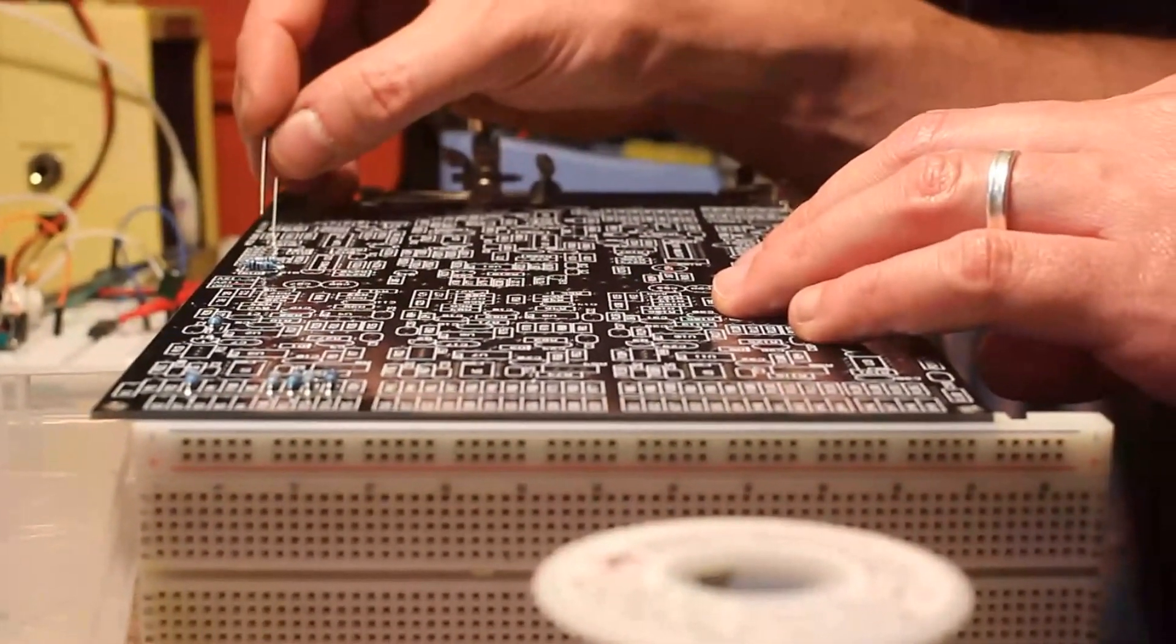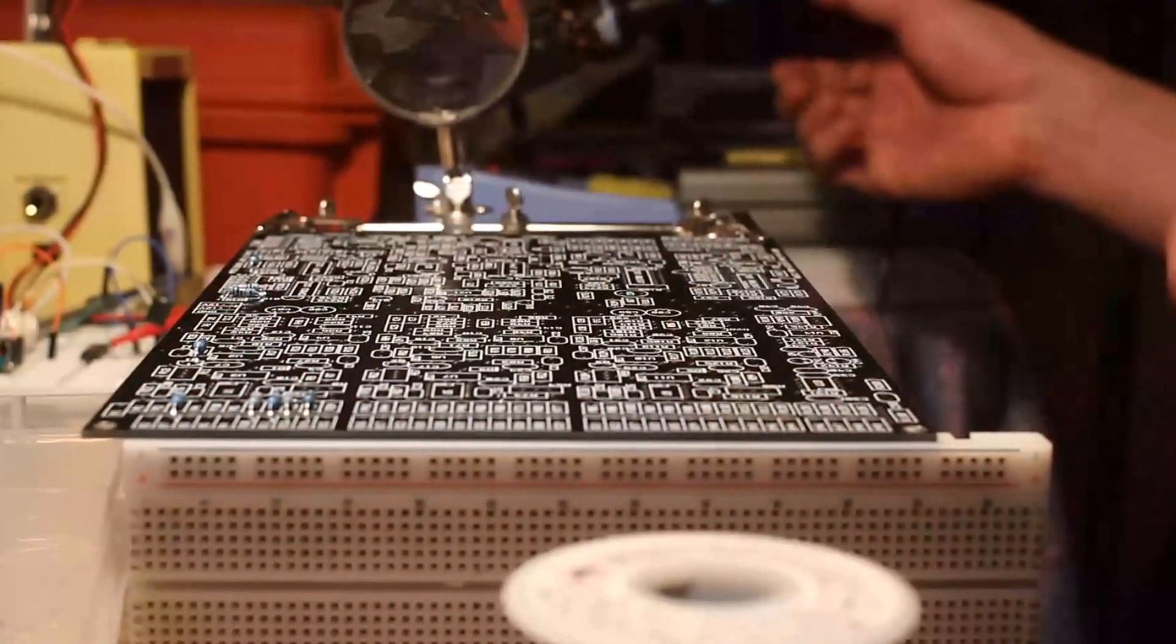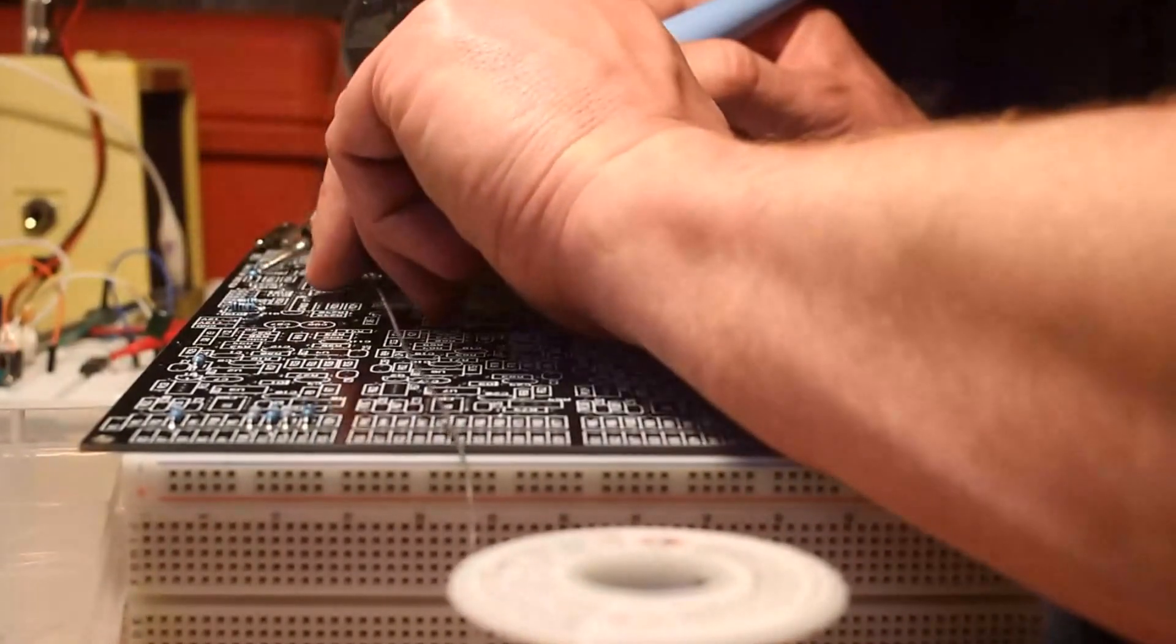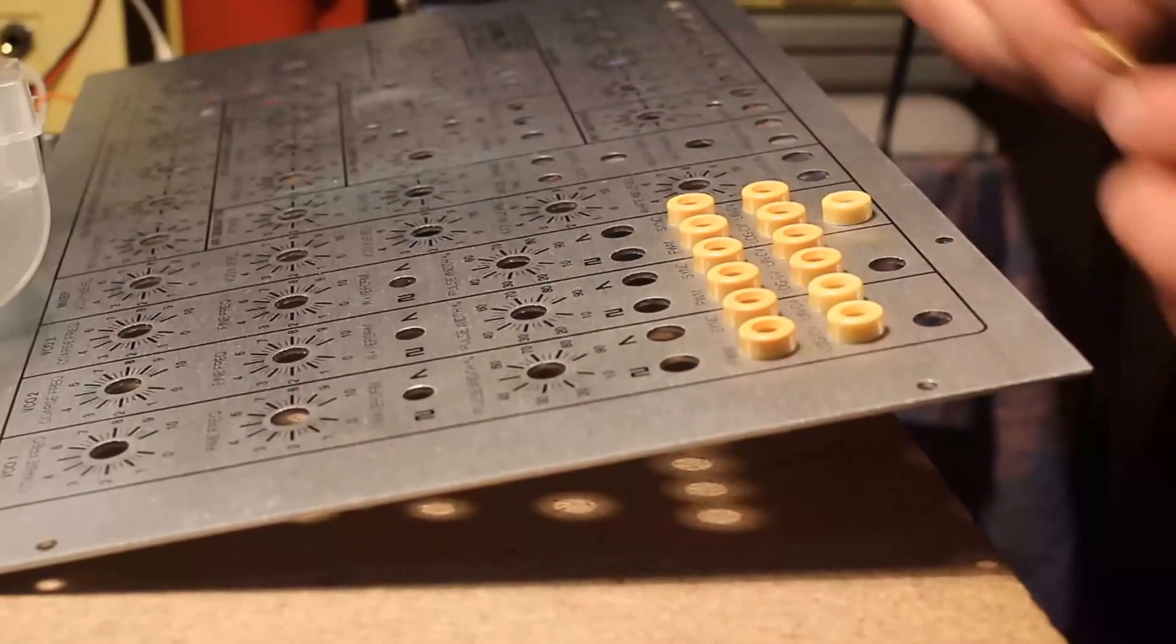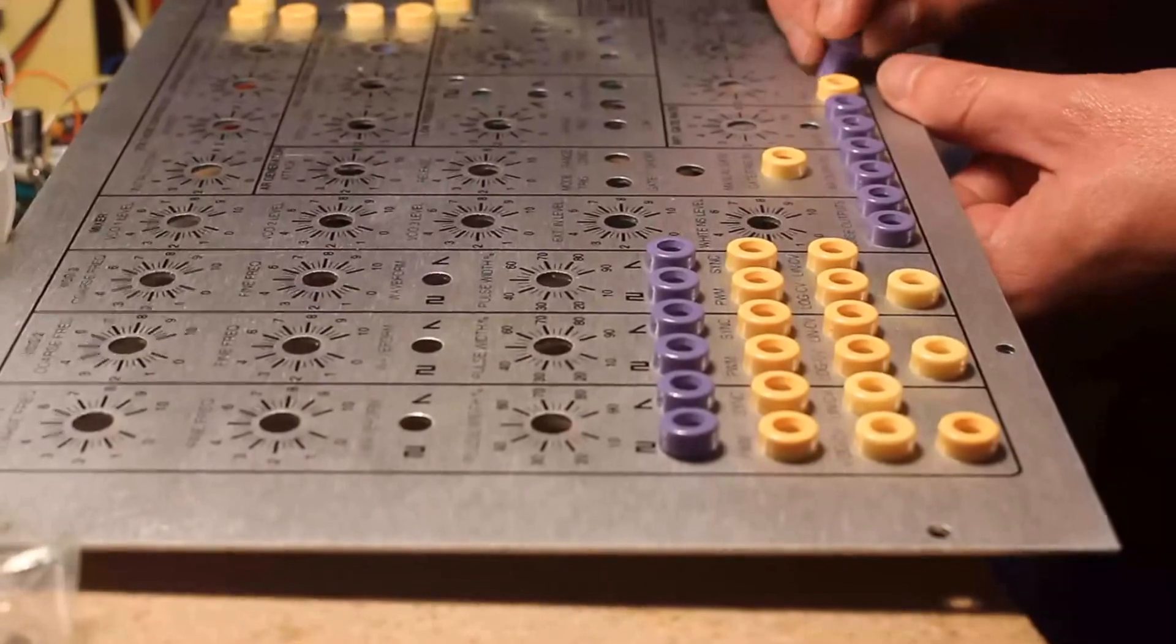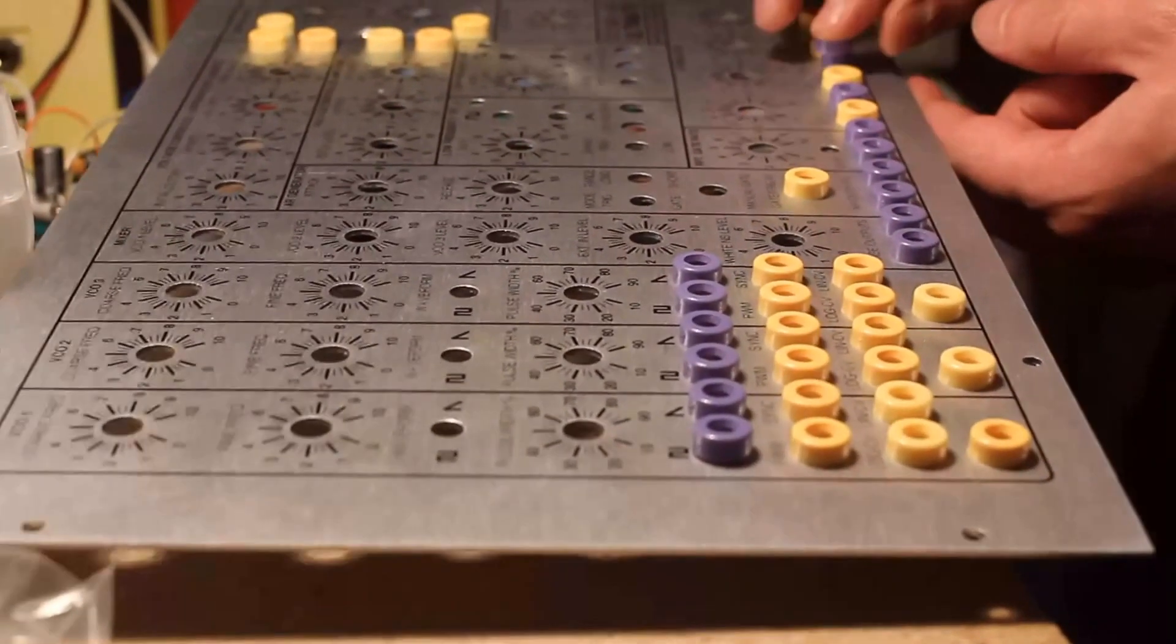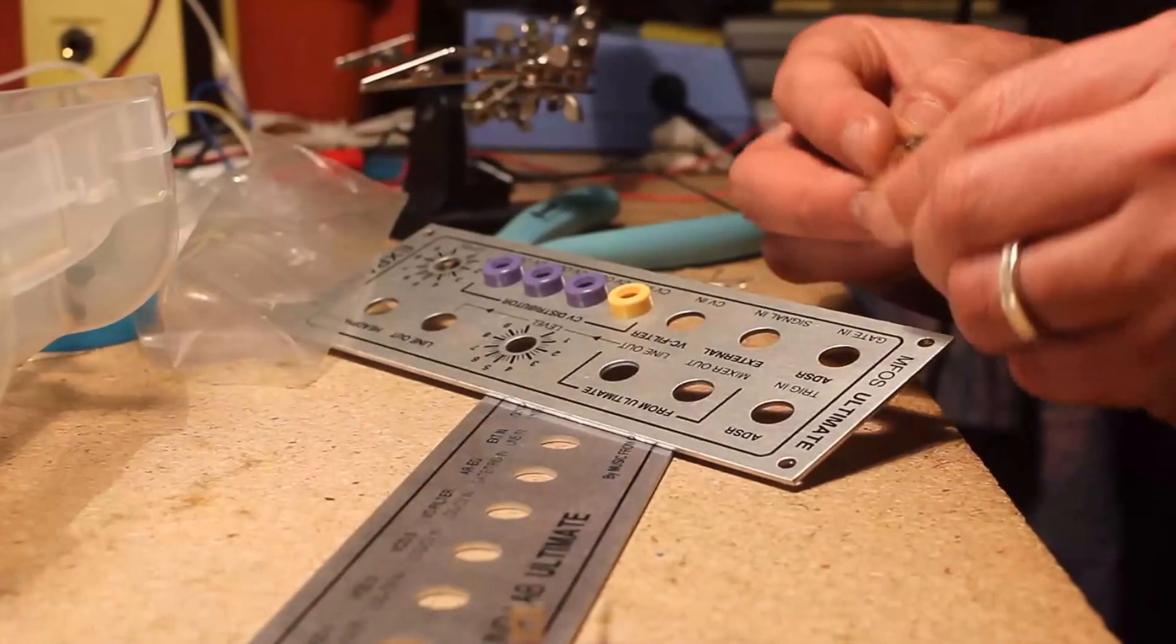That's it - stay tuned for the next installment of the Sound Lab build log. I hope this video was useful. Please like, subscribe, and join my Patreon so I can keep on making cool videos for the SynthDIY community. See you next week.